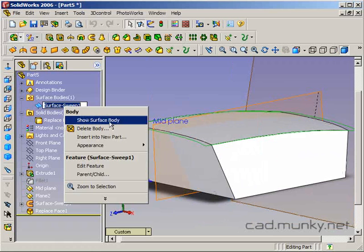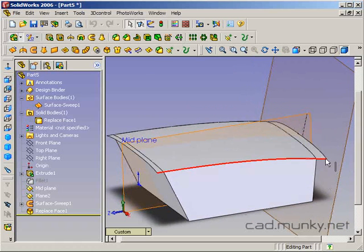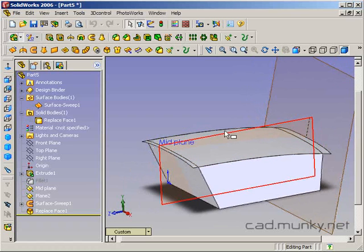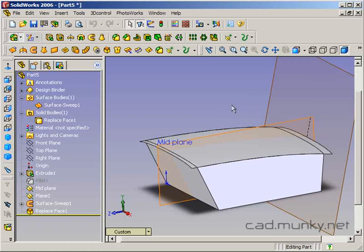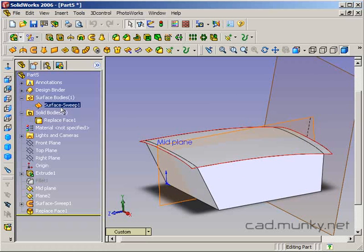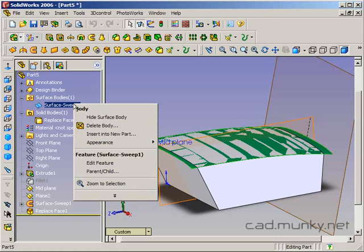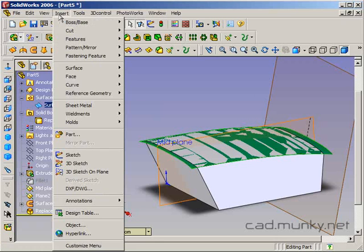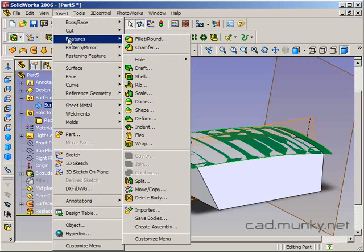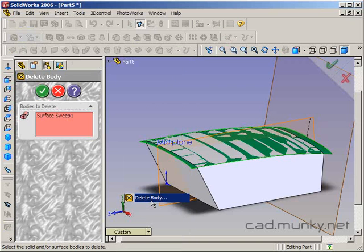Now, what's important to notice is that the surface body is still here. But I don't need it anymore. So, I'm actually going to insert a delete body feature to get rid of it. I'm not just going to hide it. I actually want to get rid of it. So, I'm going to select my surface sweep here. And there's a number of ways to do this. This is the surface body that I'm talking about. I can right click on it and say delete body. Or I can go insert features and it is delete body here. They're the same thing.